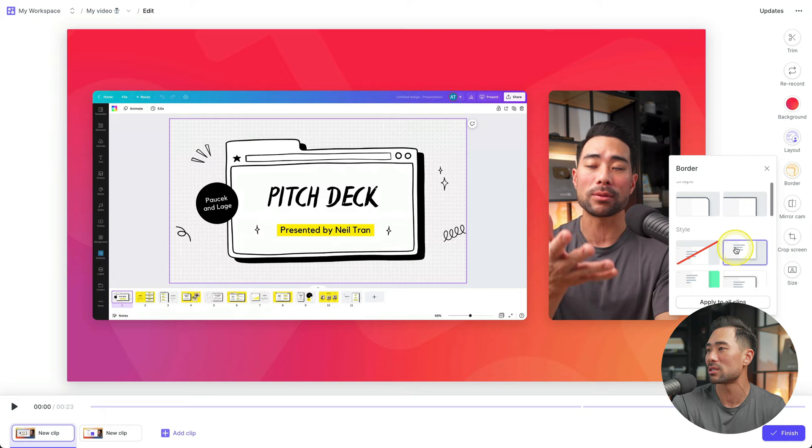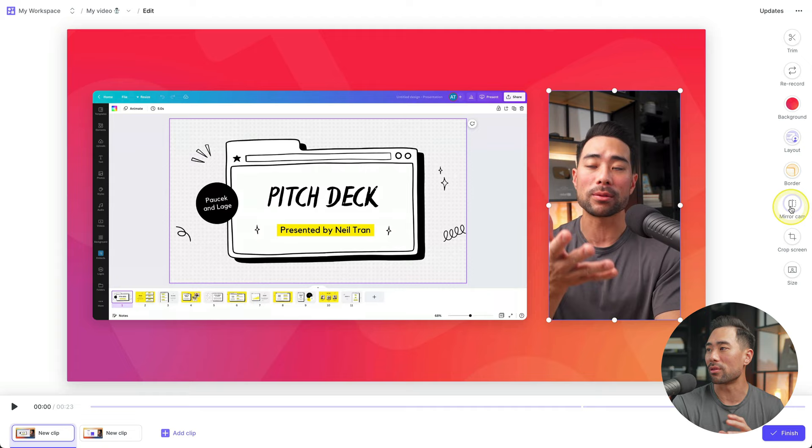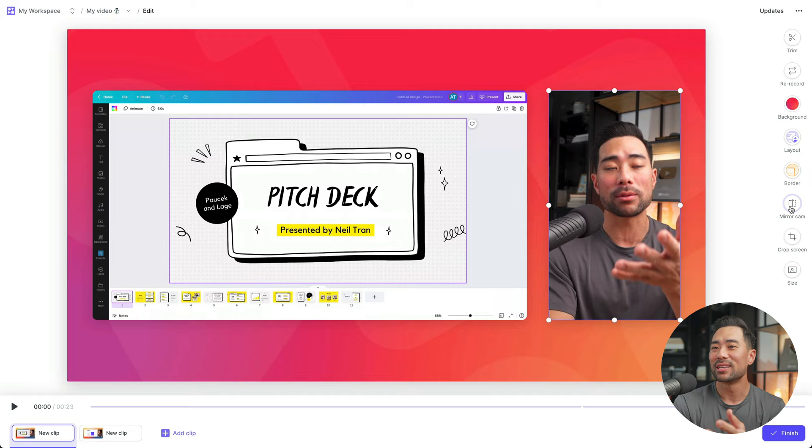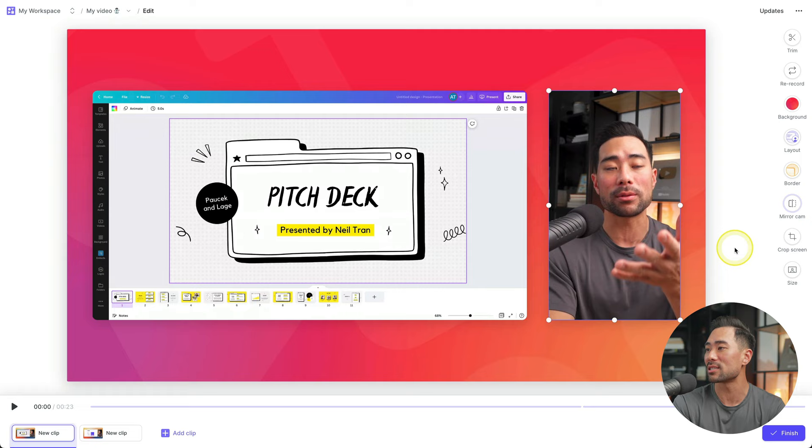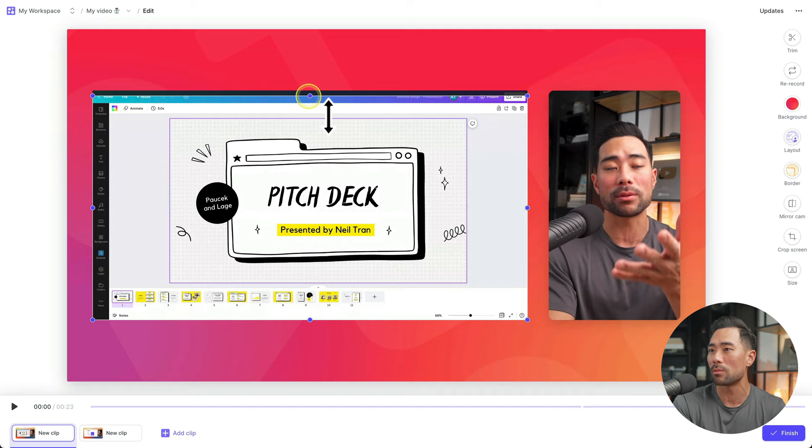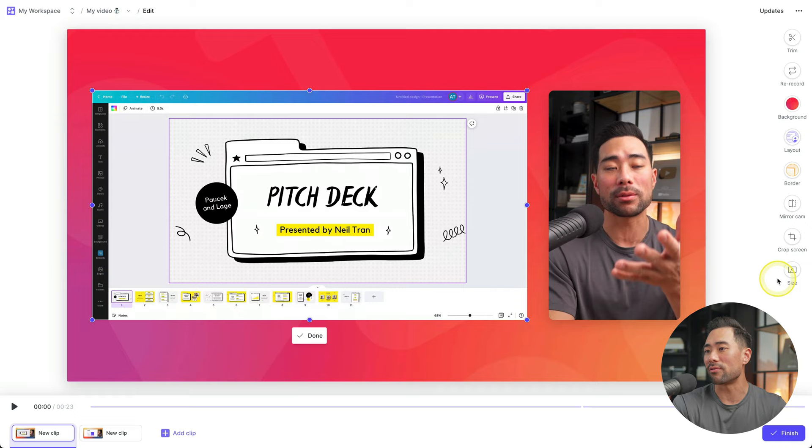The next thing is mirror cam. You can switch between this or this, depending how you want it to look. But this was the right way. Okay. Originally, sometimes when you're recording with your webcam, it's the other way. So it's best to correct this. Next is crop screen. We can crop the actual screen. So if we do not want to show the top toolbar, we can just hide it like so and that's done. But I'll leave it as is because I've already sized it the way I want.